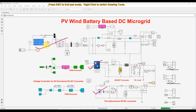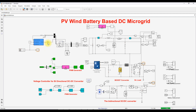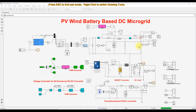The wind power generation consists of a wind turbine model and a PMSG — that is, a permanent magnet synchronous generator — along with a universal bridge and a boost converter. The output of the boost converter is connected to the common DC bus.